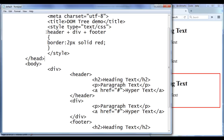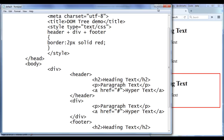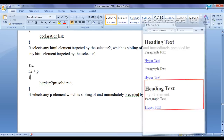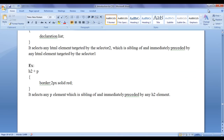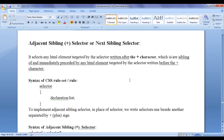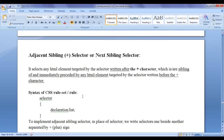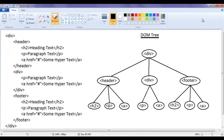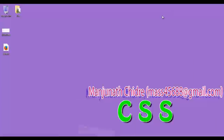That is all about the adjacent sibling selector and how it works. I hope you guys have clearly understood how the adjacent sibling selector works, what it does, and how to implement it in your websites. For more updates, please subscribe to my YouTube channel and don't forget to like, comment, and share these videos with others so that everyone will get benefited.